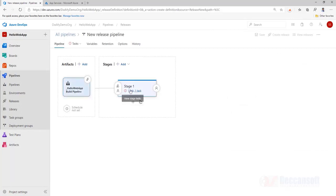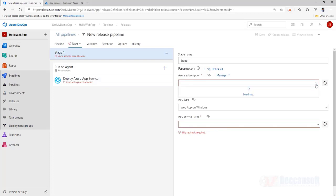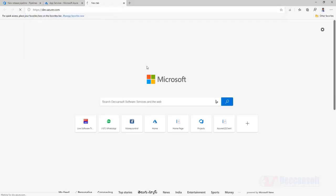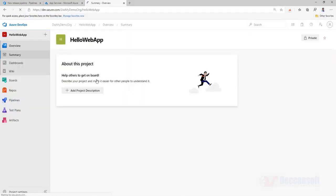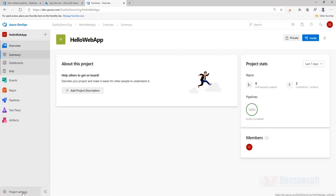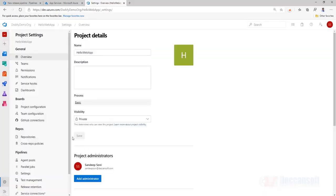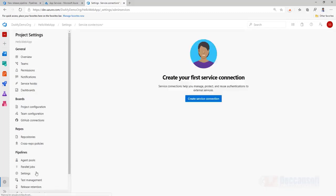So one job, here you have to now provide Azure subscription, that is the challenge. So how do we give Azure subscription, because it needs to be authenticated. Now for this we are supposed to create, in another tab I will open, I should go to the project, project settings, and here we are supposed to set up a service connection.